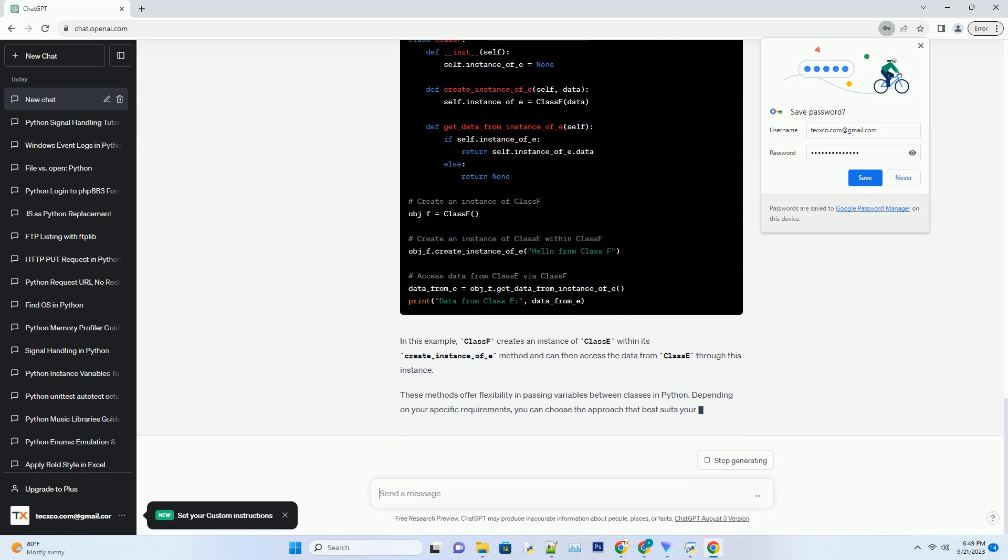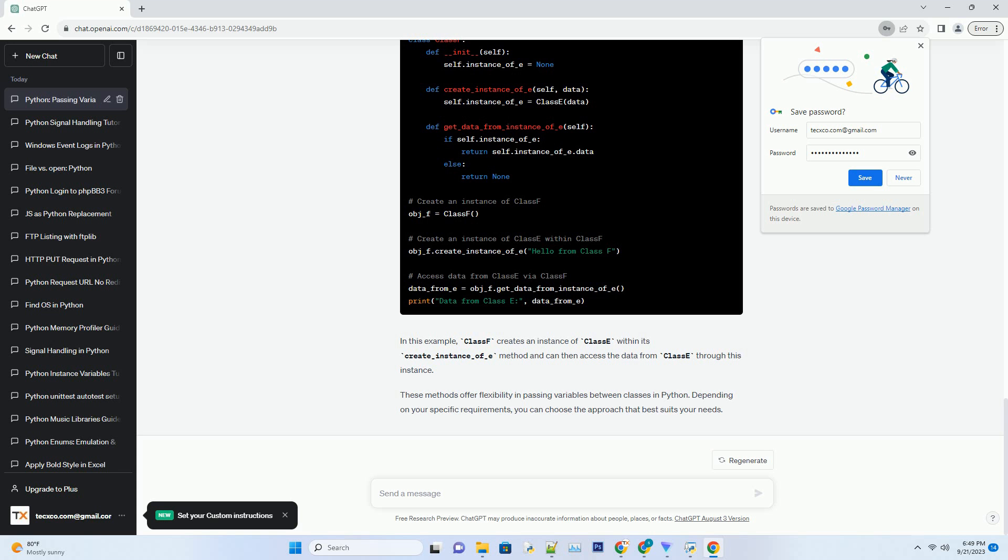Another way to pass variables between classes is by using class attributes. Class attributes are shared among all instances of a class, making them accessible from different classes. Let's demonstrate this with two classes, class C and class D.